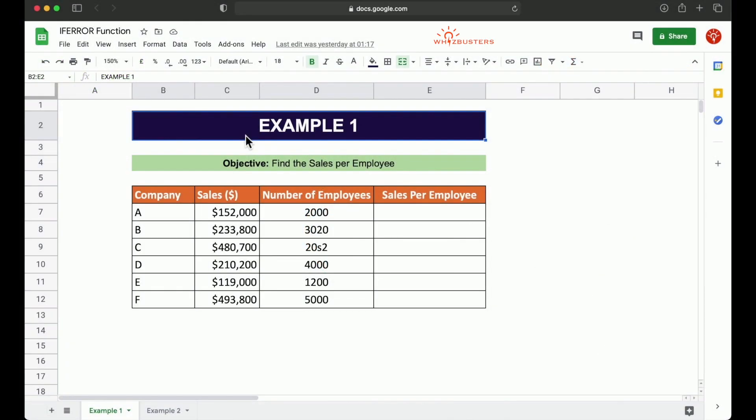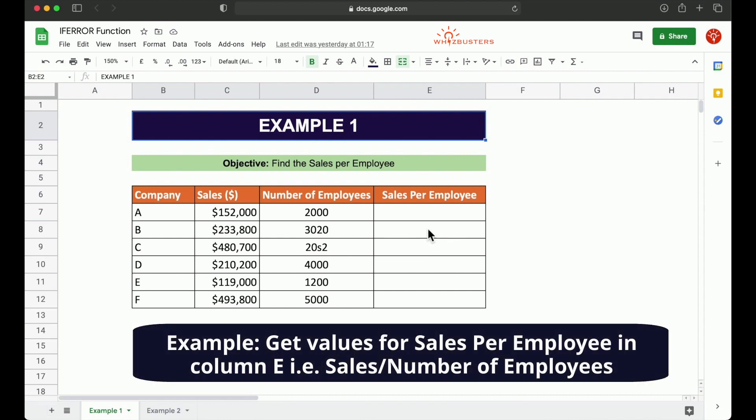So in this table, we have different companies in the first column, their sales amount in the second column. The third column has the number of employees. And the fourth column is a calculated field of the sales per employee. It is calculated as sales divided by the number of employees. So let's find the sales per employee.